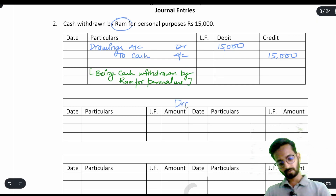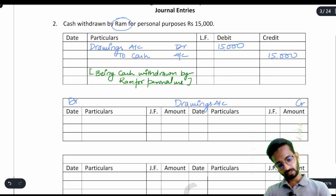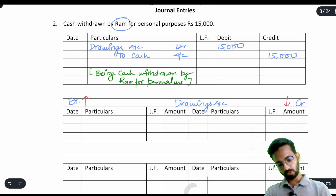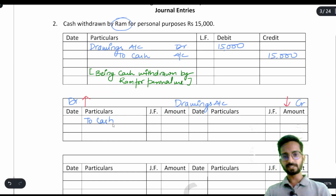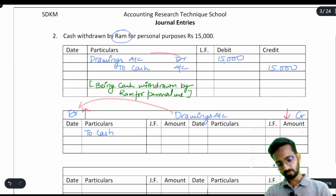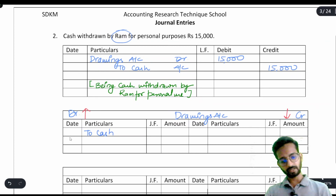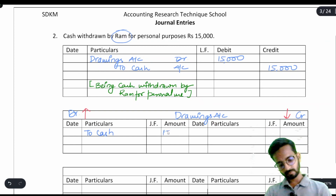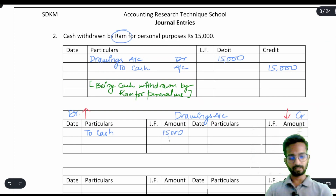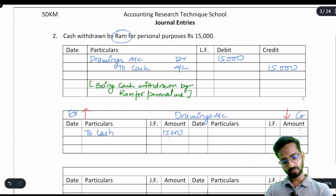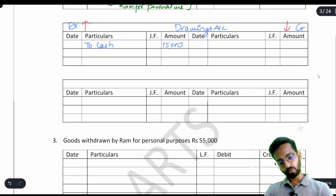We also prepare the drawings account ledger. Since drawings increases on the debit side, the entry is posted as: 'to cash account ₹15,000' on the debit side of the drawings account. This is how the journal entry is posted into the ledger.